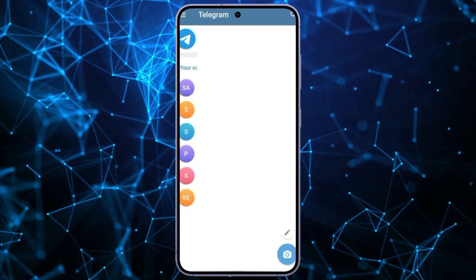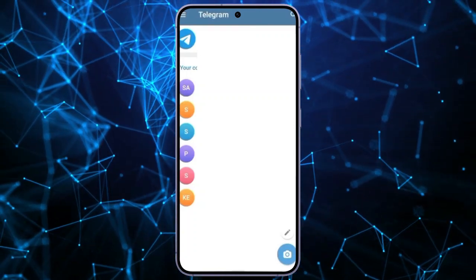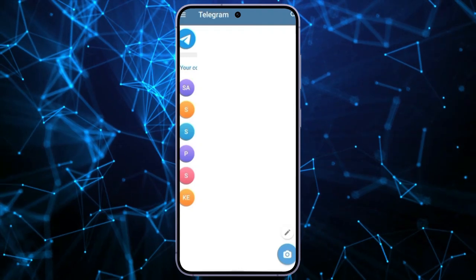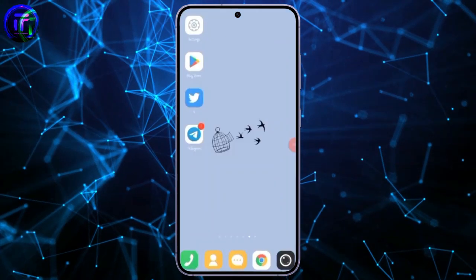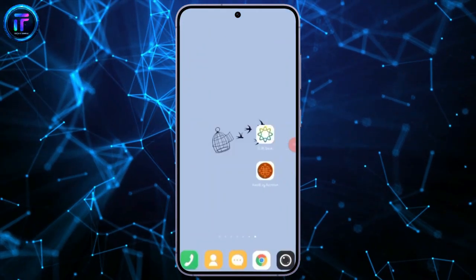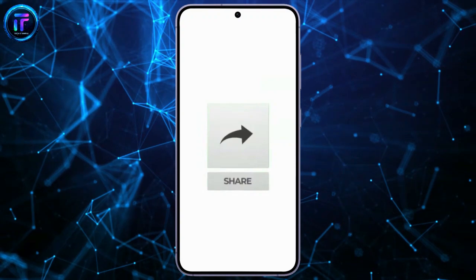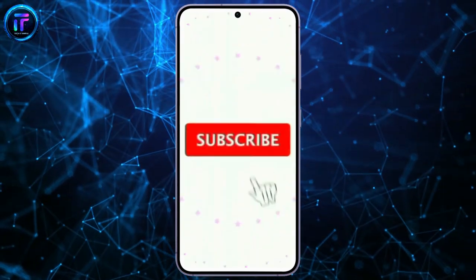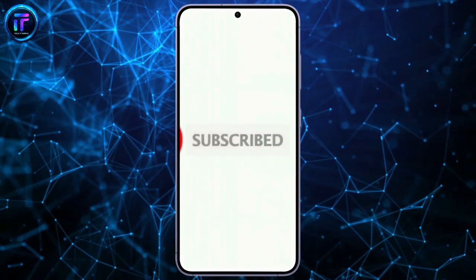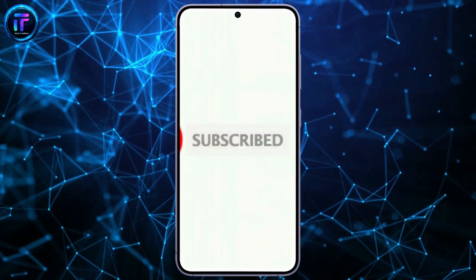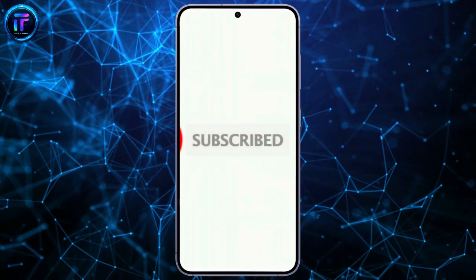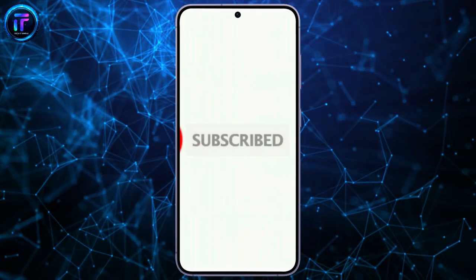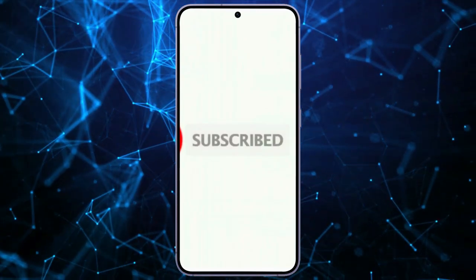That's all for today's video. Thanks for watching till the end. If you found this video helpful, don't forget to like, share, and subscribe to the channel. Also, hit that bell icon to get notifications on more helpful tutorials. See you in the next video. Stay connected.